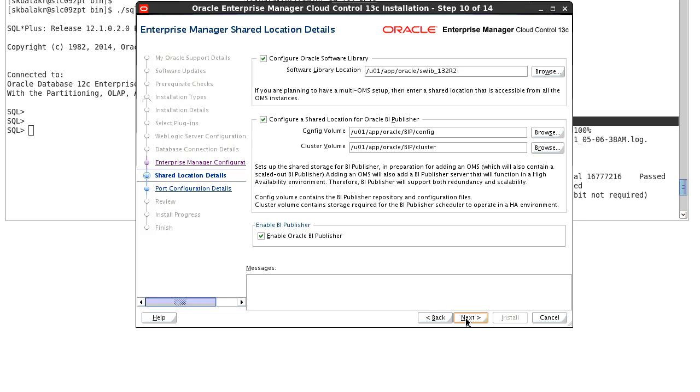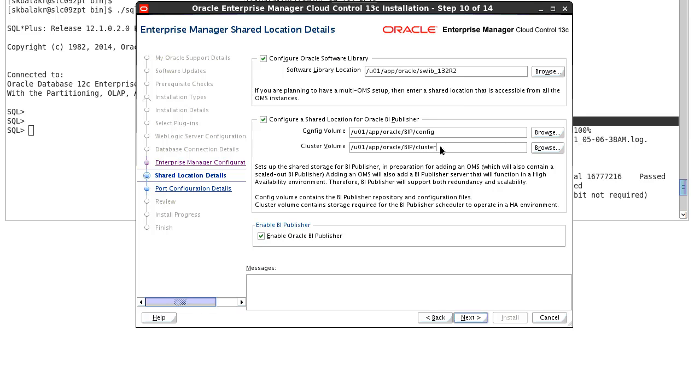The next screen is the shared location detail screen where you can enter the software library location where all your software entities will be stored. And the next location is the config volume and cluster volume for your BA publisher. Make sure you don't delete this config and cluster volume directory once the install is completed because BA publisher use these directory for its functioning.